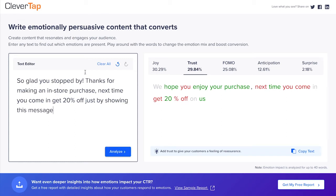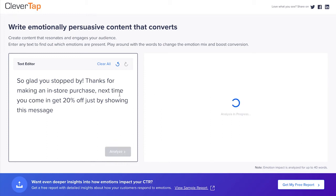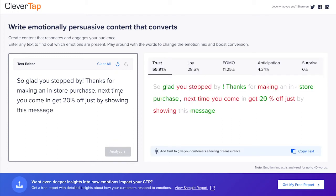'So glad you stopped by. Thanks for making an in-store purchase. Next time you come in, get 20% off just by showing this message.' Let's analyze the emotions from this message. This message increased the share of trust by 26% to approximately 56%, while maintaining almost the same amount of joy and reducing FOMO.